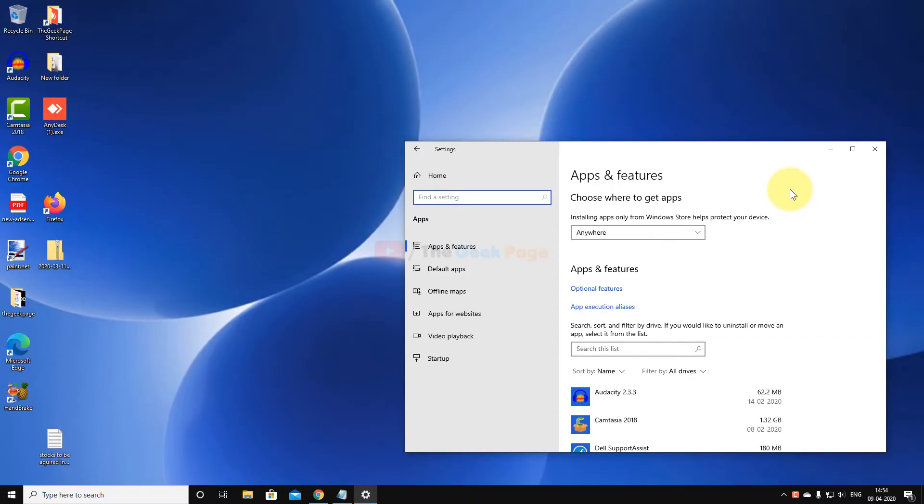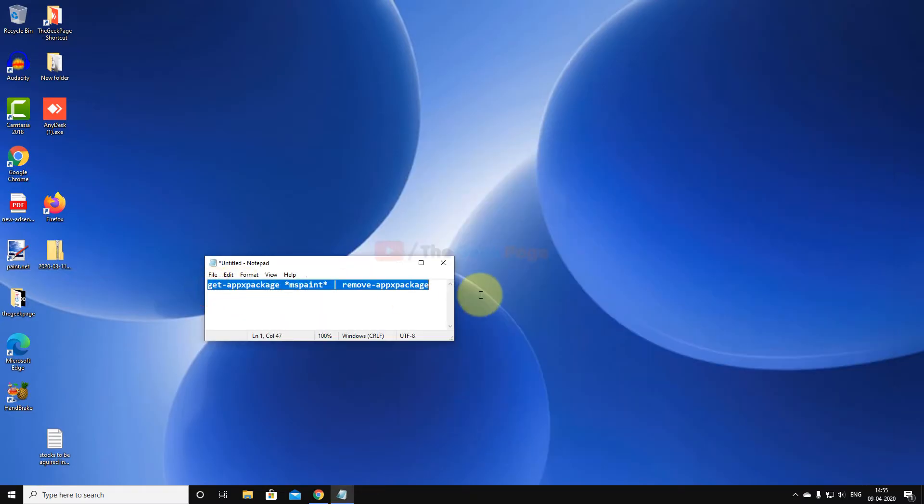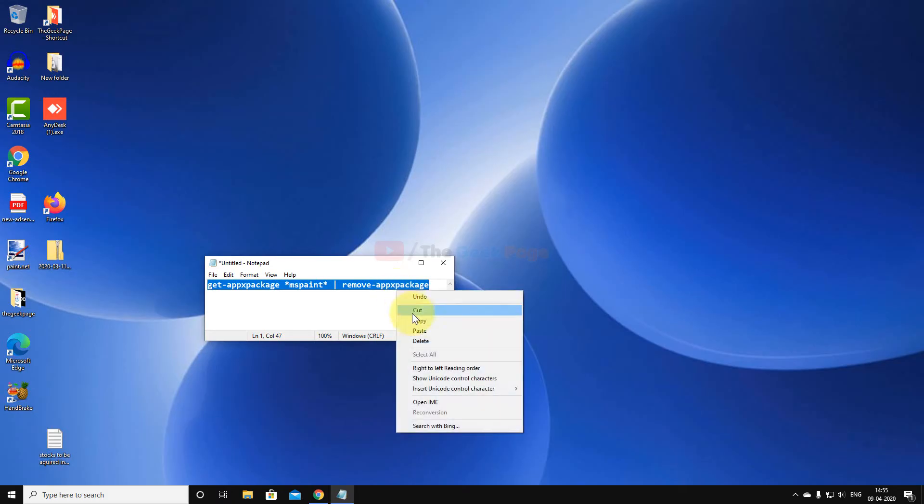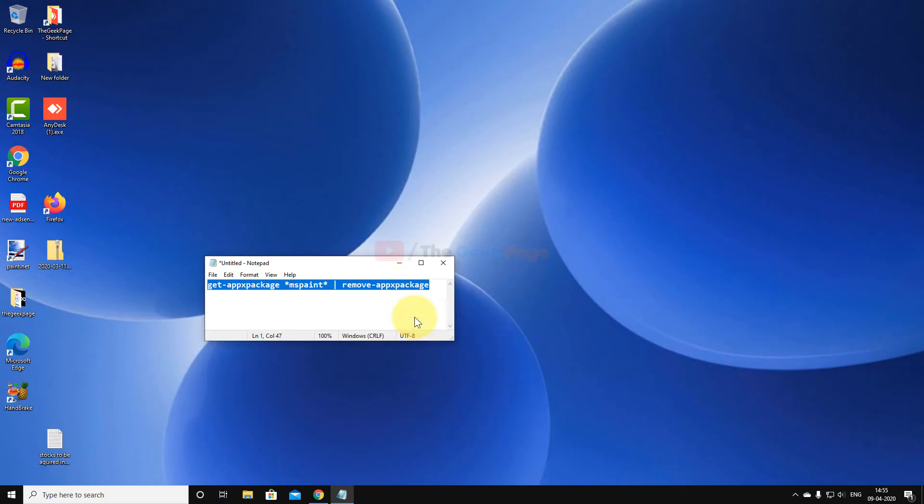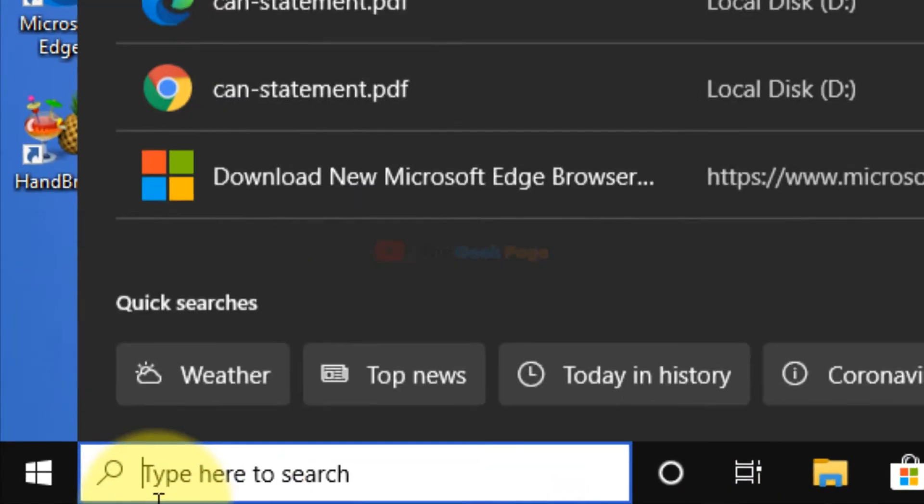If the problem is still there, then just run this command in the PowerShell window and Paint 3D will be uninstalled. So let's see how to do it.